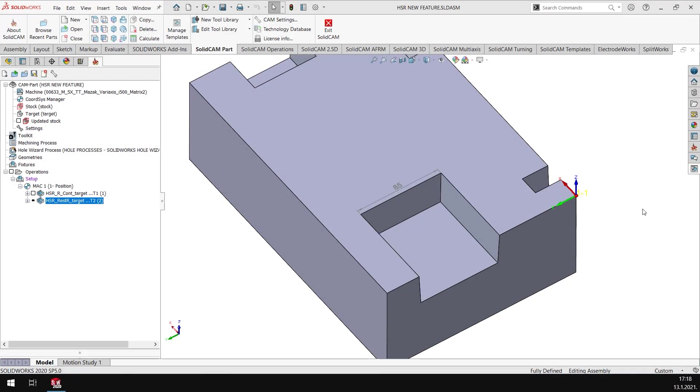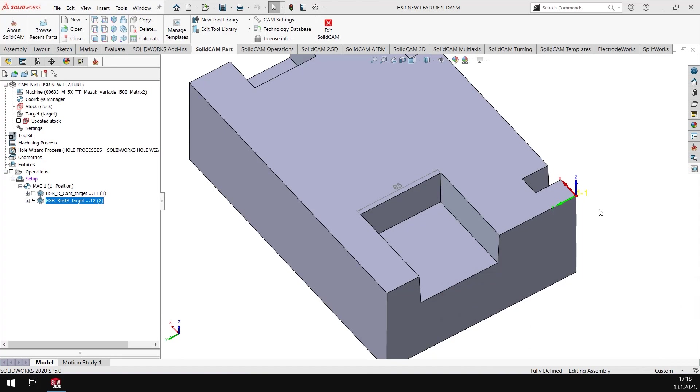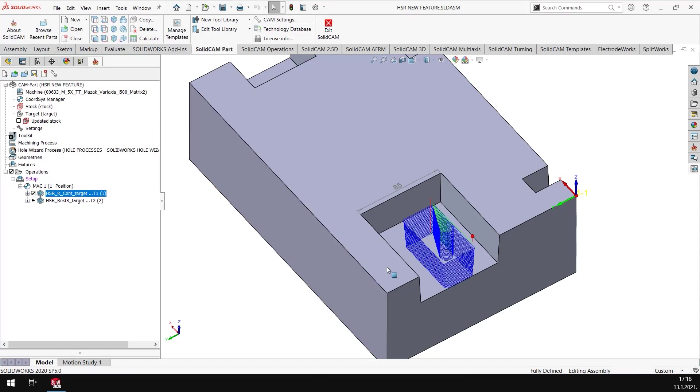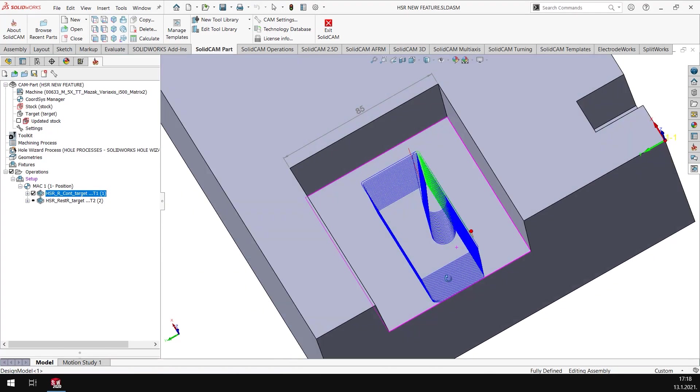Hi, welcome to what's new in SolidCAM. In this video we will see what's new in SolidCAM in the area of HSR and HSM. I have a roughing toolpath here which was generated with HSR.